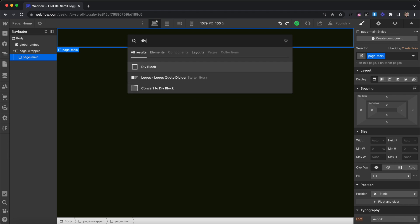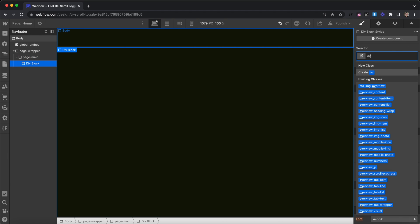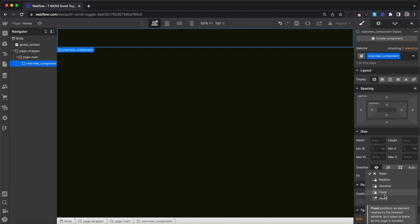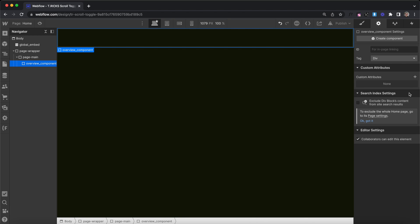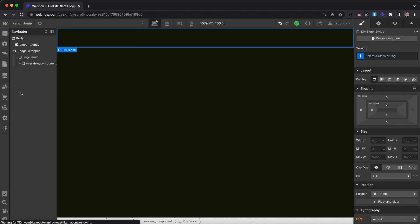First we'll need a div that holds our entire scroll section — we can give it any class name we'd like. It needs a position of relative and a specific attribute: the attribute name will be tr-scroll-toggle and the value will be component. Inside of that we can add another div, and this is going to be our trigger.